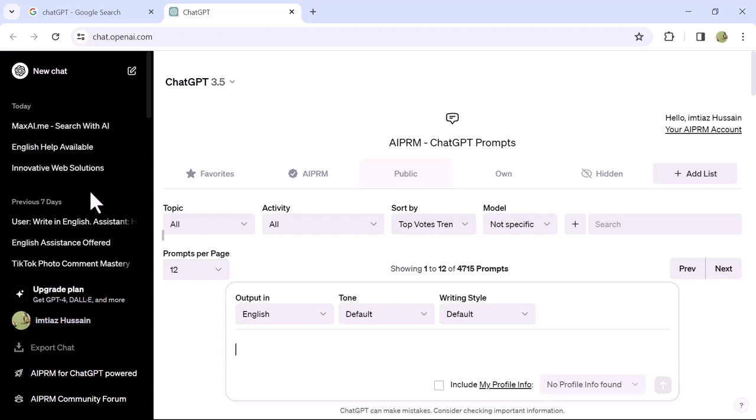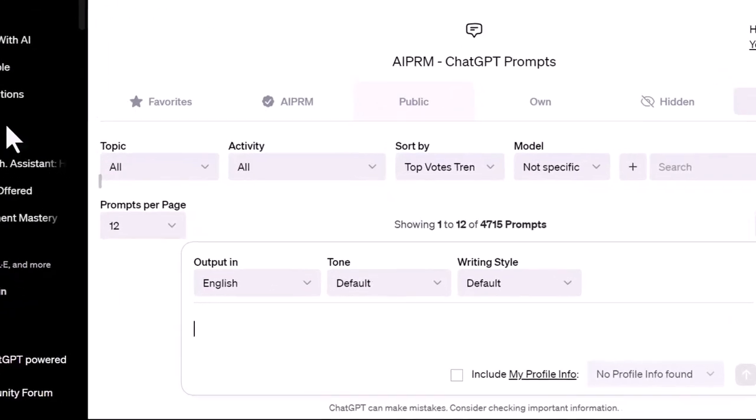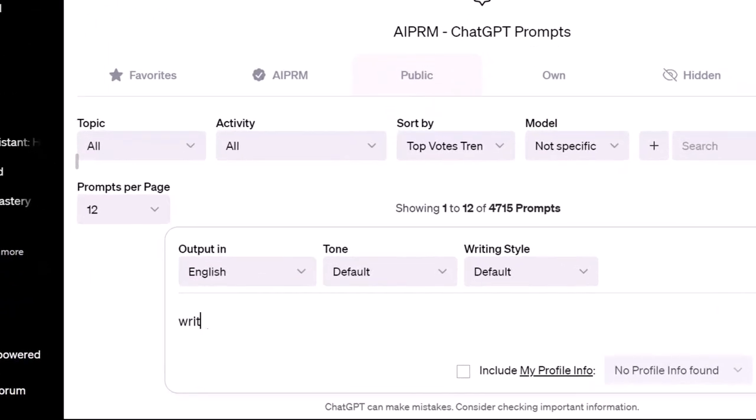Now, command ChatGPT to provide LaTeX coding for a flowchart on the topic you desire. For example, type: write LaTeX coding for a flowchart explaining how the EPL makes money.